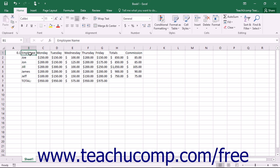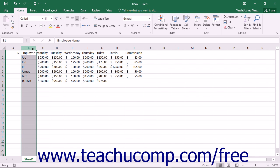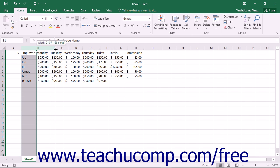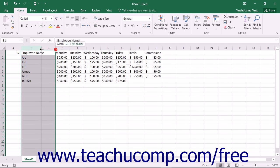You can adjust the width of columns to correct the display of longer cell entries. To adjust the width of columns, select the columns you want to adjust and then place your mouse cursor between the column headings to the right of the selected column heading or column headings. The mouse pointer will turn into a double pointed arrow with a separator line when you are in the correct position. When it looks like that, just click and drag either left or right to adjust the width of the selected column or columns.